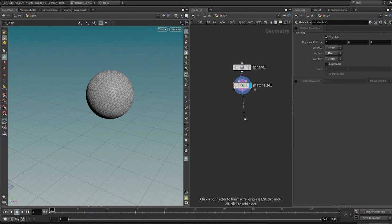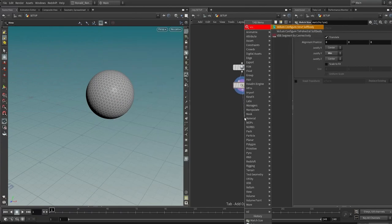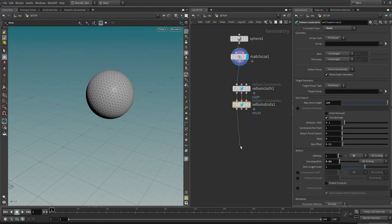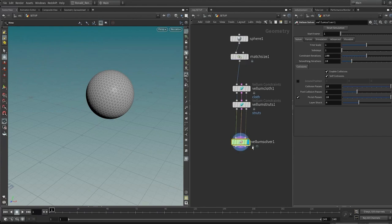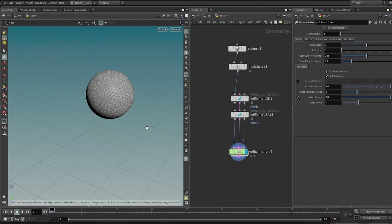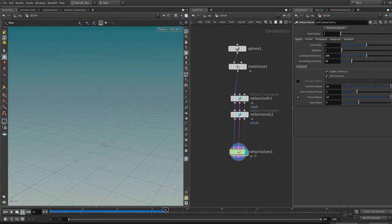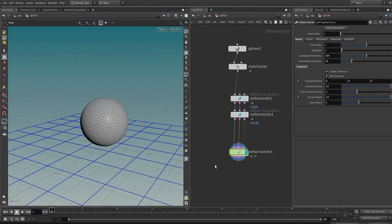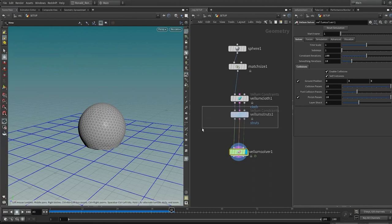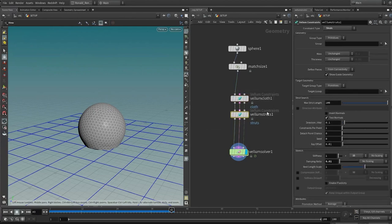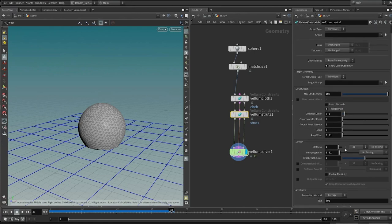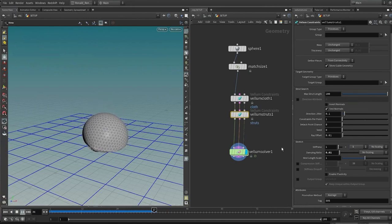We can build the right side of the stream by dropping down a vellum configure soft body — choose the strut soft body option. Drop down the vellum solver, highlight it, and change the frame range from 1 to 100. Go to the first frame and press simulate — you'll see it drops all the way down. On the vellum solver there's a checkbox to establish a ground position, so let's tick that. Play back and you can see it collides with the ground. To make it more squishy, jump to the struts constraints and change the stiffness from 1×10 to 1×1.